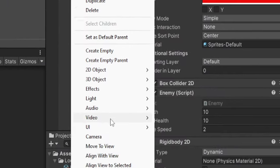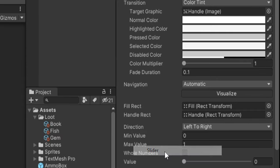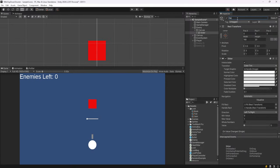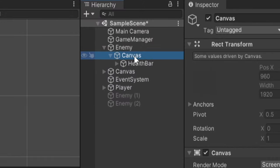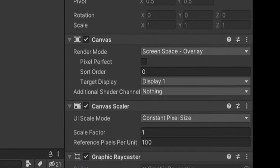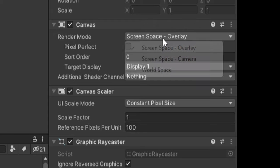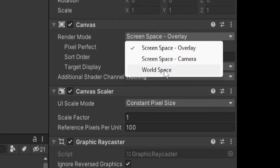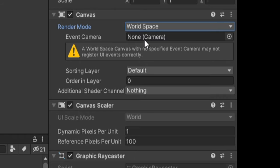So I'm going to right click on my enemy and go to UI and pick slider. I'll rename this to health bar. And you'll notice this also attached a canvas on our enemy game object. So let's go ahead and click our canvas and change the render mode from screen space overlay to world space. And this is very important.